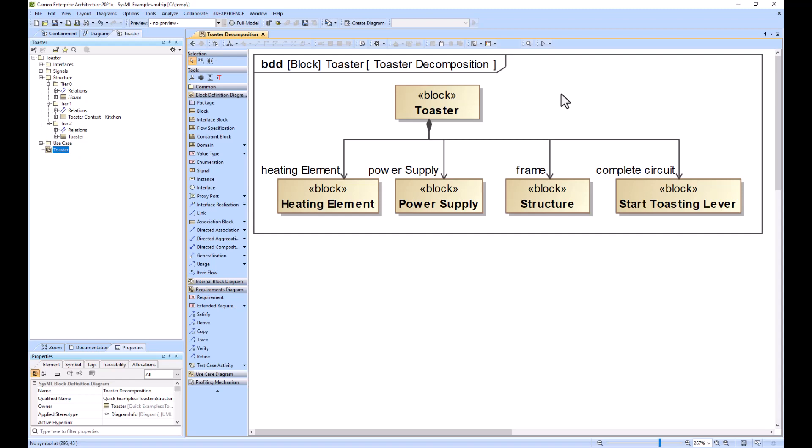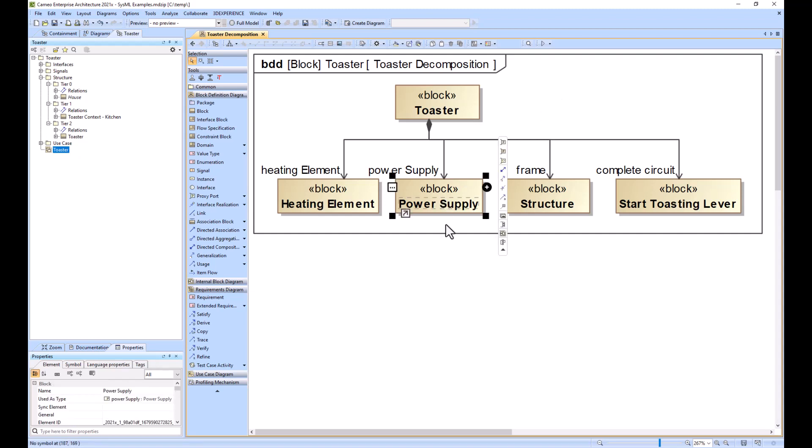Power supply would have its own model with its own modeling team to build that out, and then that modeling team would integrate with our toaster model.